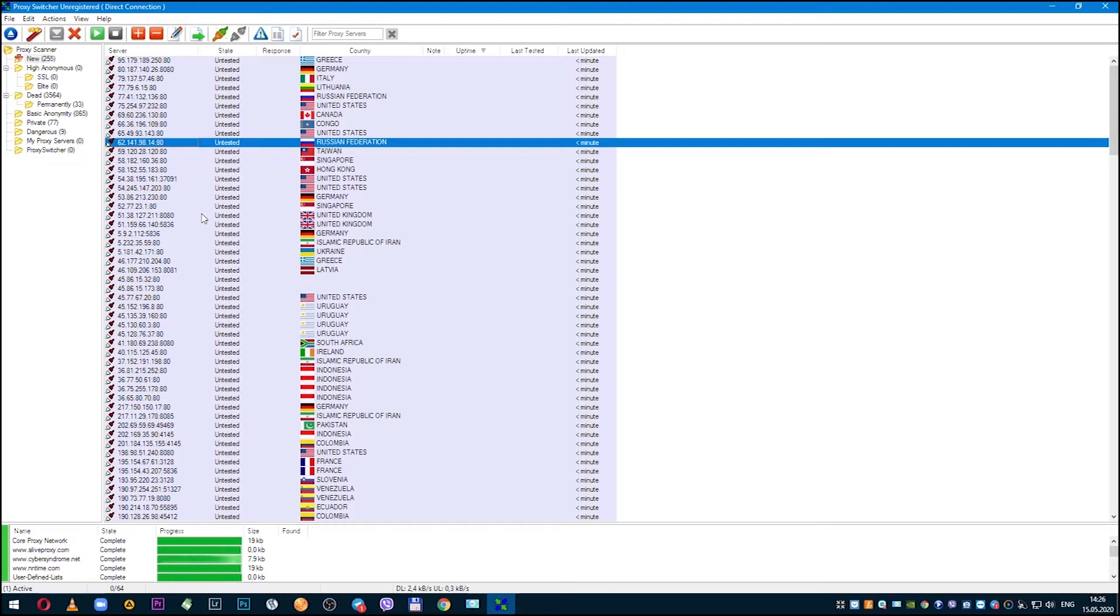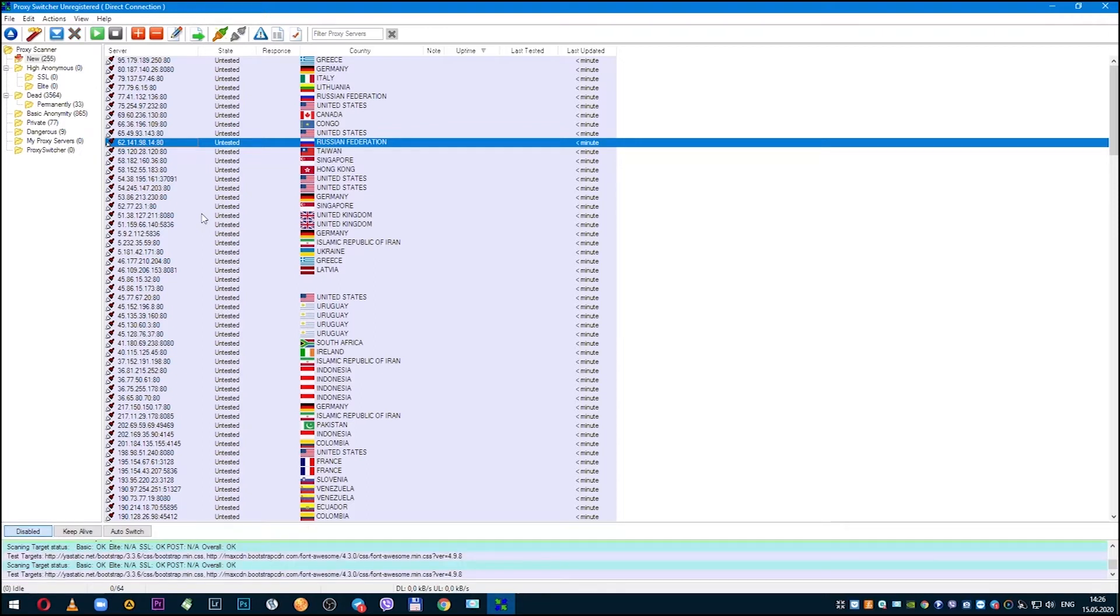And in this video I will show you how to set a proxy if you do not have a personal one and you need to use public proxies, as well as how to use your personal proxy in Proxy Switcher. Let's get started.